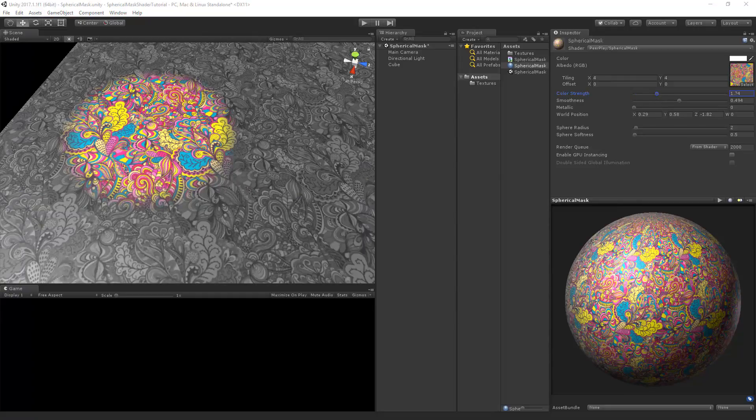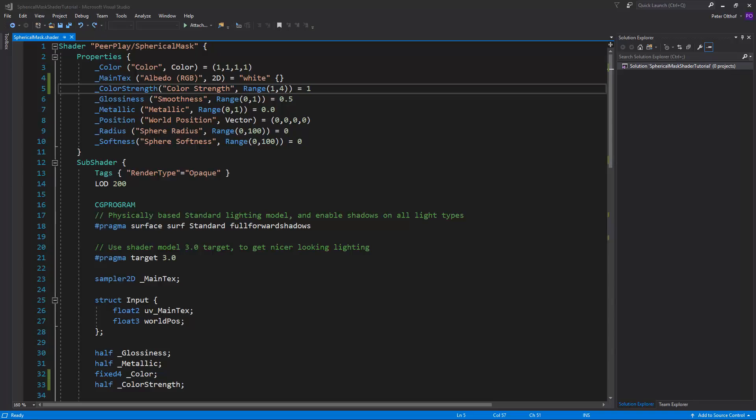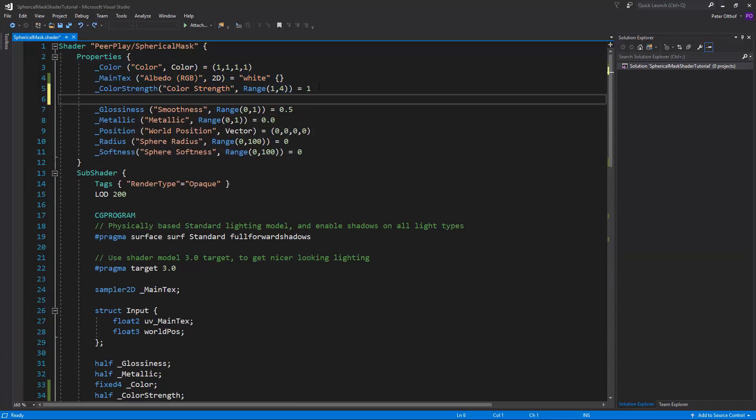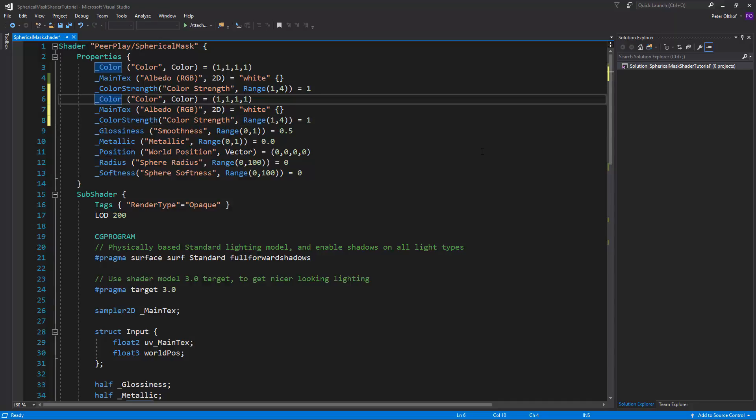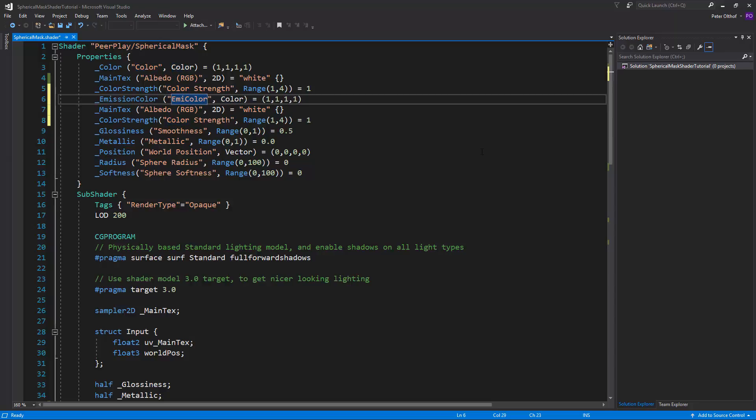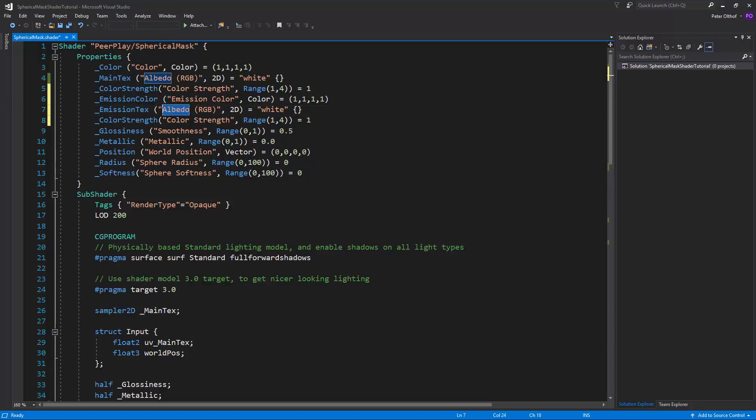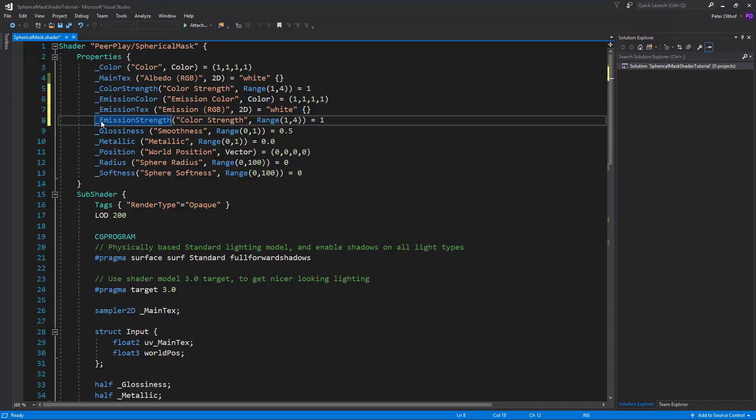Now that we've got the color strength set up, let's add the emission to the shader. And for the emission we also need a color, a main text, and a color strength. So let's copy and paste this. And we'll just change the names towards the emission. So we'll call this emission color, emission color. We'll call the main text the emission text, emission. And the color strength we'll name the emission strength.